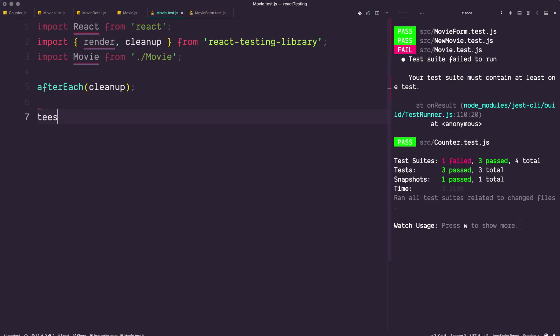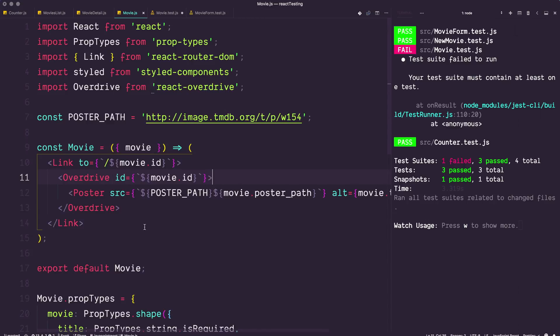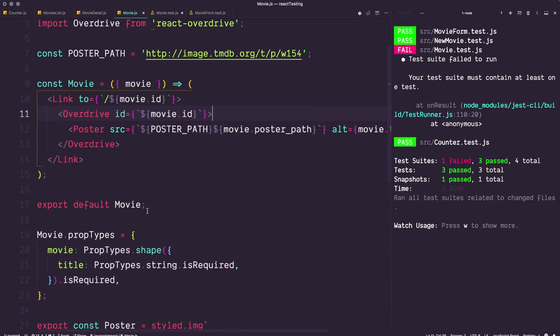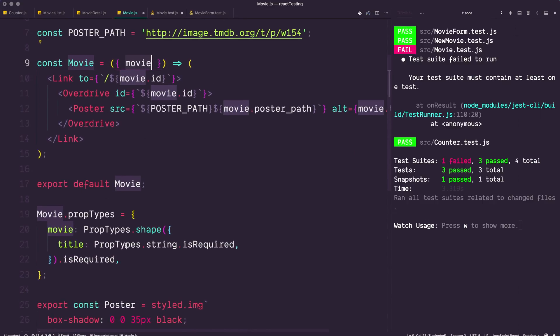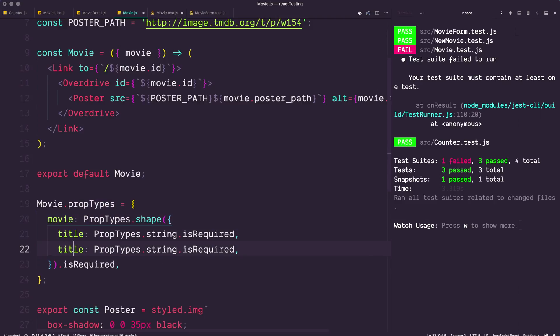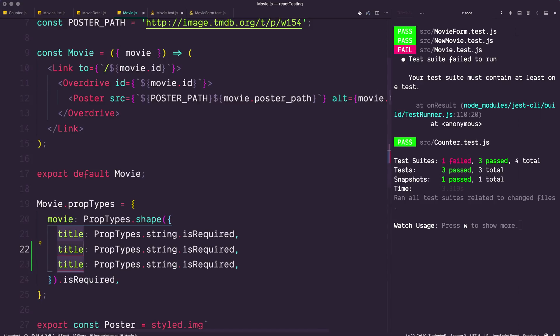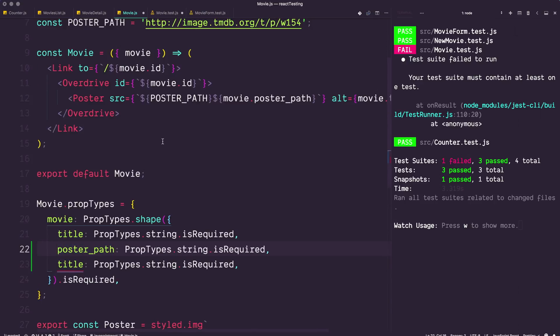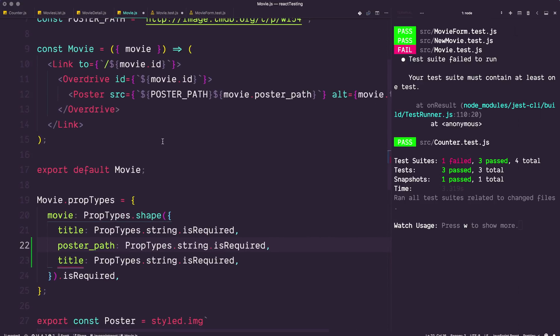Next thing we want to do is write our test. We can say test, and we're testing the movie component. This movie component actually expects to have some props coming in. In fact, it's expecting a movie. If we were to look at the movie expected prop types, it would see that it needs a title. These expected prop types are interesting because it just says it needs a title. In this series React 16 for Everyone, this should really have been: we need more than just a title, we need a poster_path, we need an id—all of which are strings.